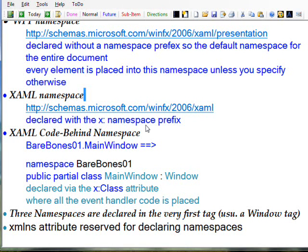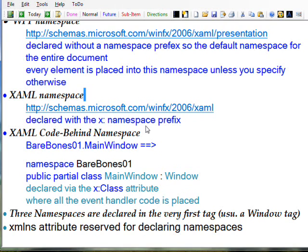It creates a code behind where you can put all your event handler code and things like that.